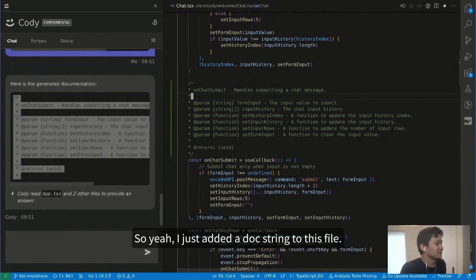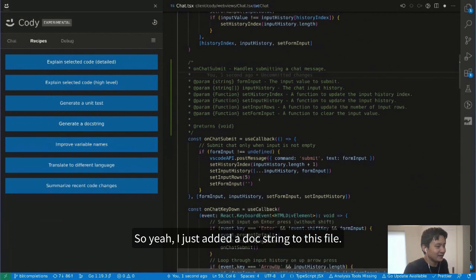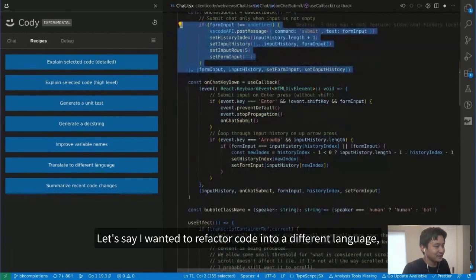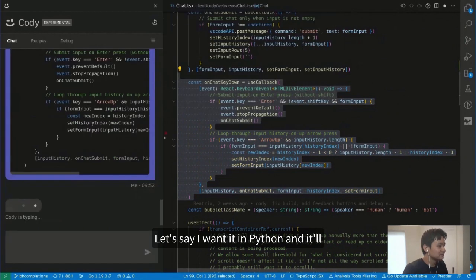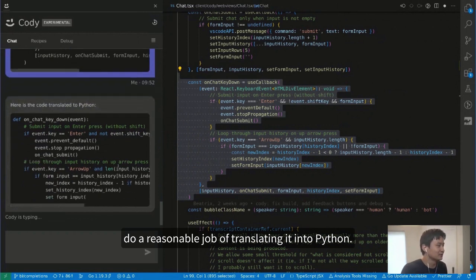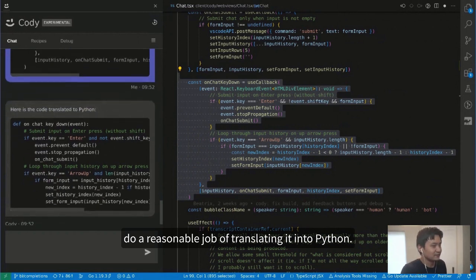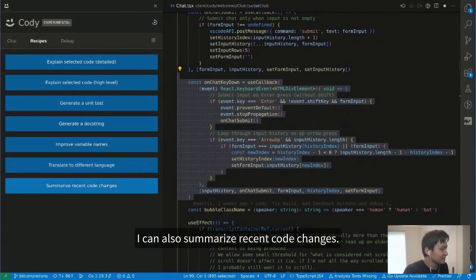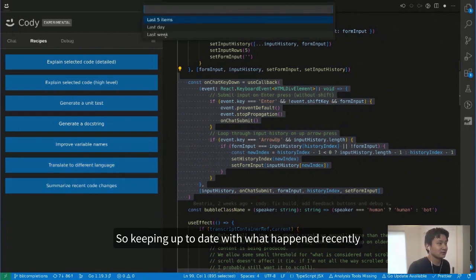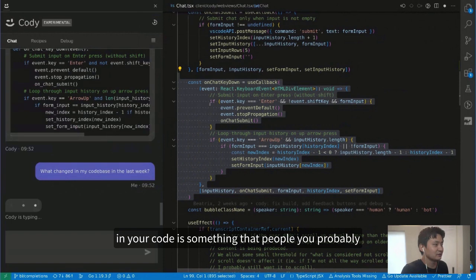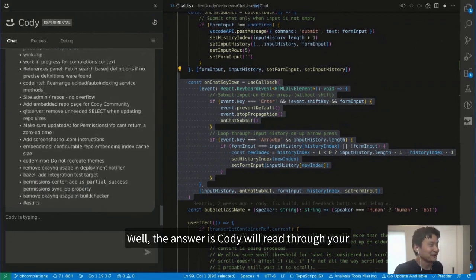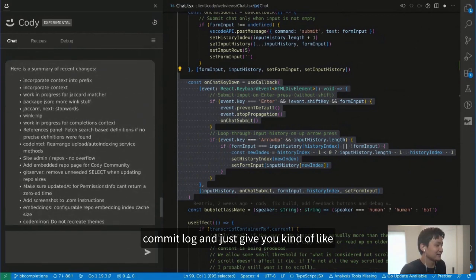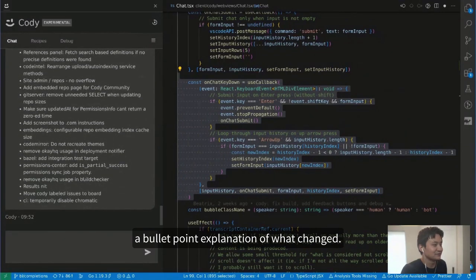I just added a docstring to this file. Let's say I wanted to refactor code to a different language — let's try translating this to Python, and it will do a reasonable job of translating it into Python. I can also summarize recent code changes. Keeping up to date with what happened recently in your code is something people probably don't do right now — who's going to read through the commit log? Well, Cody will read through your commit log and give you a bullet-point explanation of what changed.